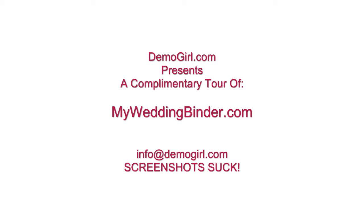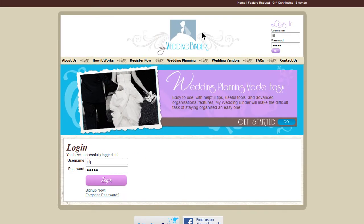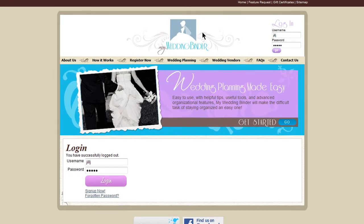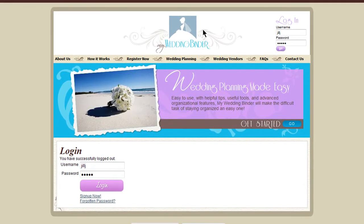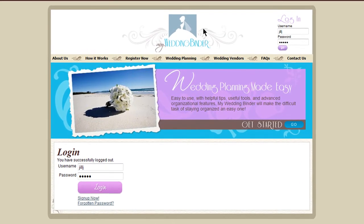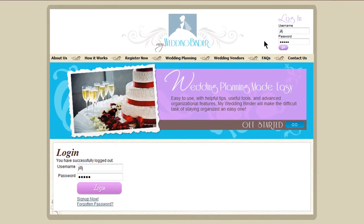Hi, it's Molly McDonald for DemoGirl.com. It's Friday, January 22, 2010, and this is your complimentary tour of MyWeddingBinder.com. MyWeddingBinder is a really great tool to help you plan each part of your wedding without in-your-face ads and message boards.